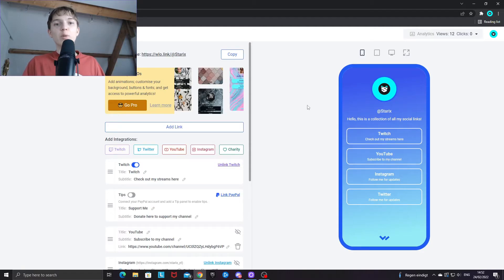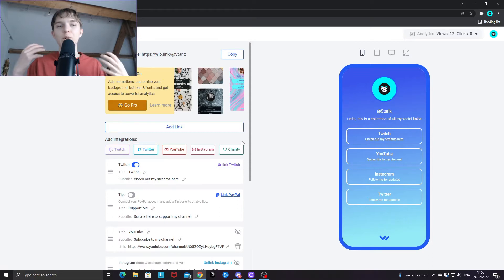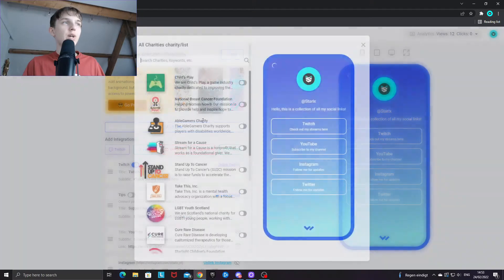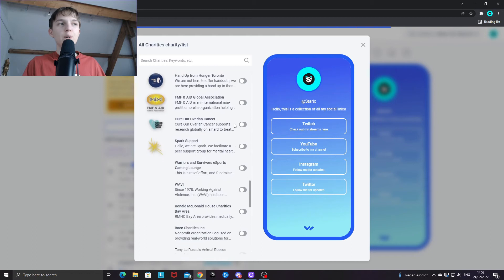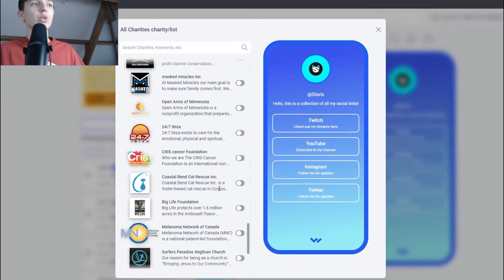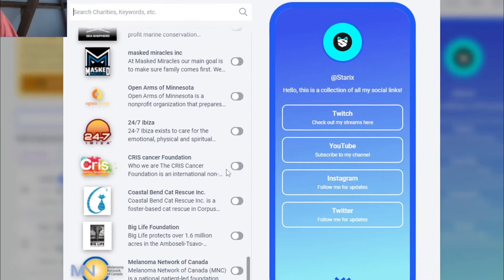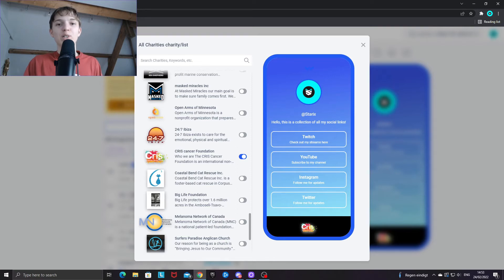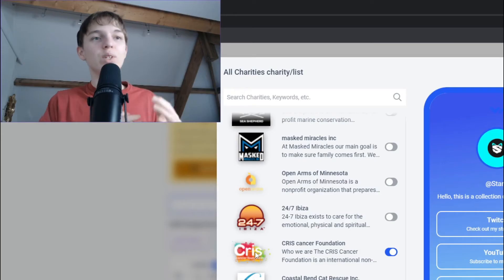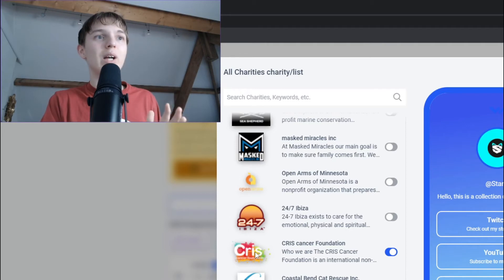Another cool feature Willow offers is the ability to add a charity to your page. If you want to support a cause, click on the charity box and you'll be able to scroll through hundreds of charities. For example, enabling a cancer foundation means every person who visits your page will see the icon, click it, and be taken to the charity page to donate.